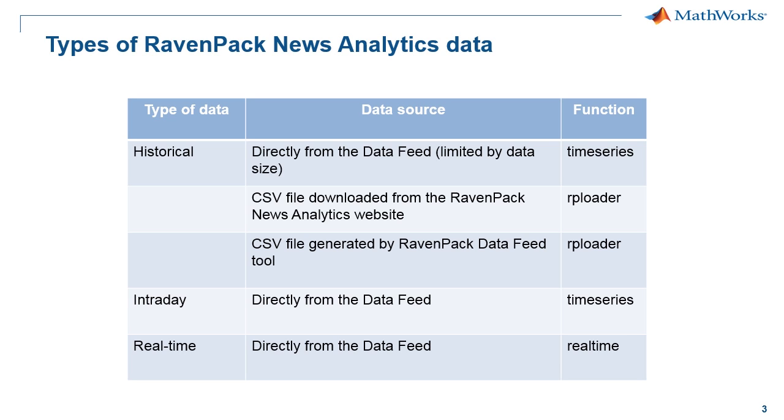Hopefully, that's painted a vision of how you can bring both historical and real-time RavenPack data into MATLAB and then use it to go about building strategies and models. For more information, you can always watch more videos on this page or even request a trial of MATLAB if you want to start trying this out.